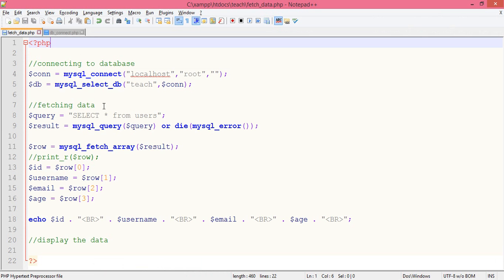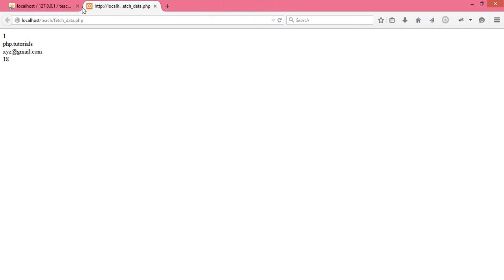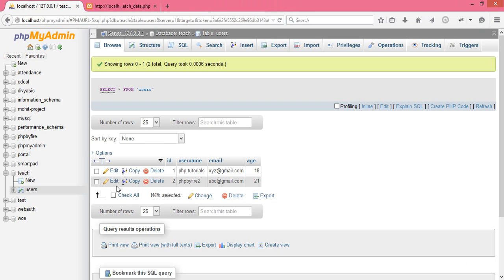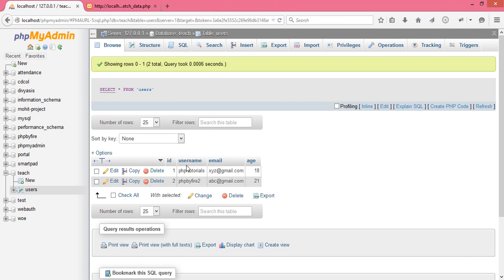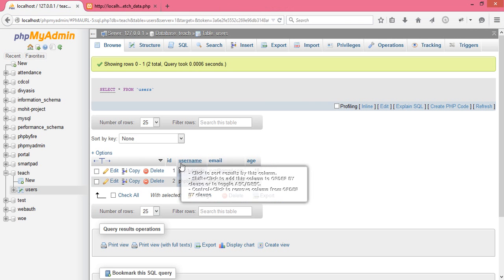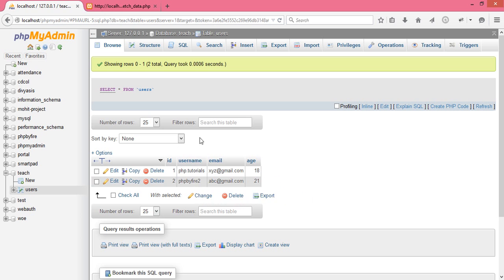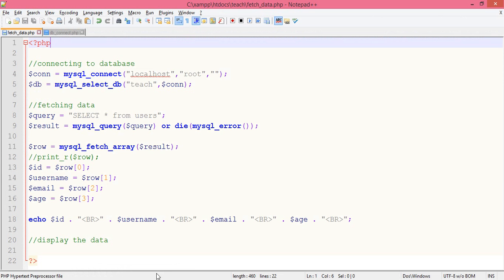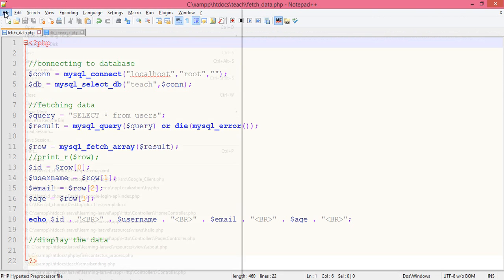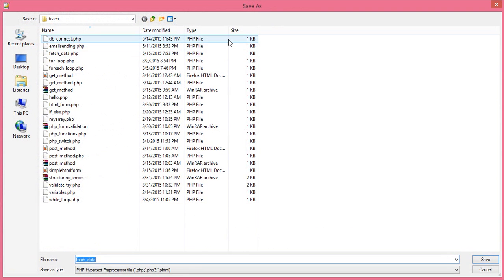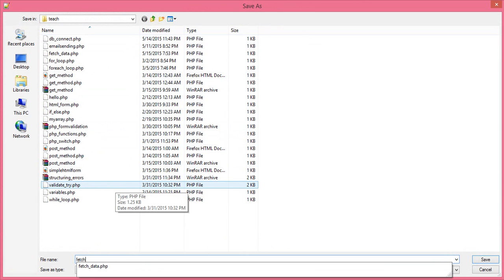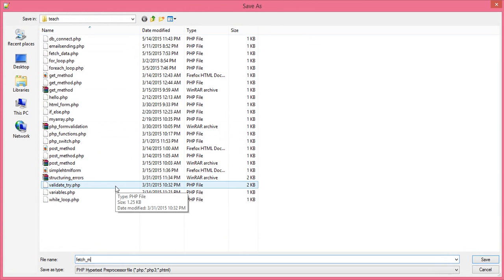And in this tutorial, I will show you how we can fetch all of these table data in our program. So we use the coding of the same program. We just save as fetch_multiple_data.php.